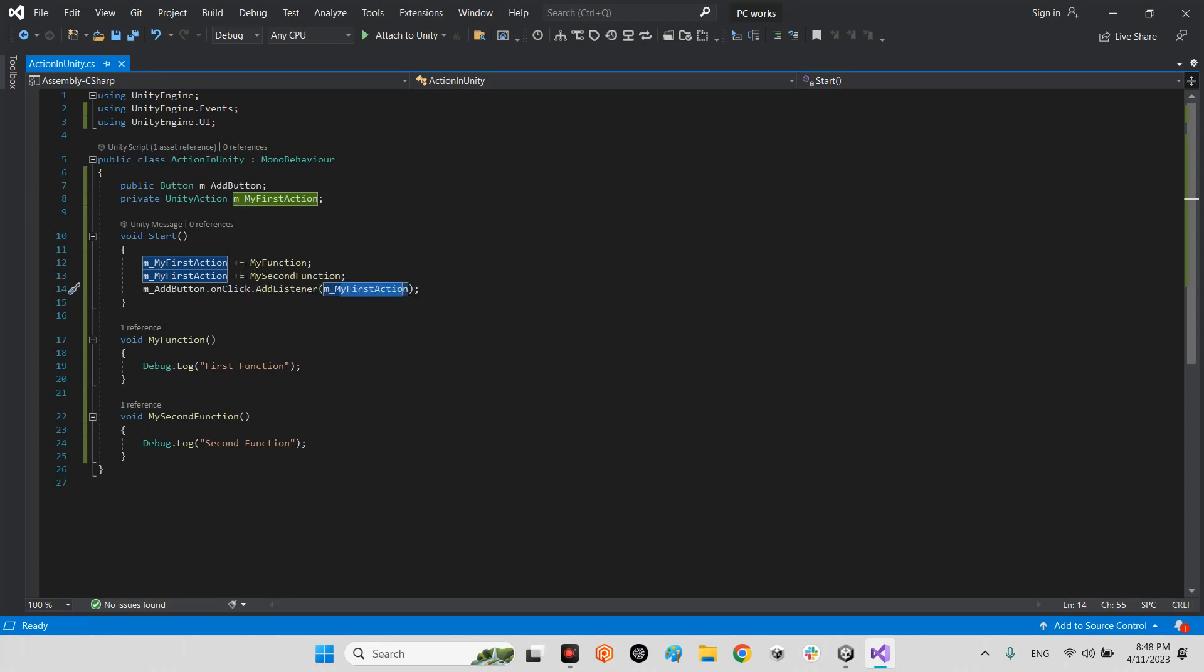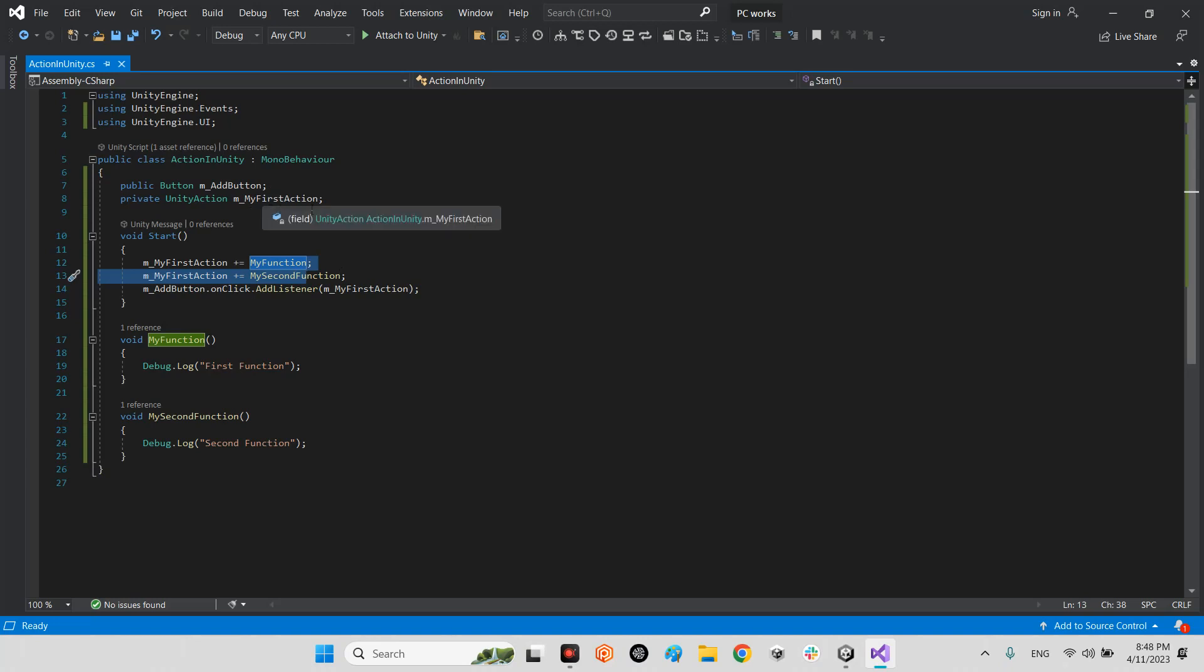So in fact, we will call just one function, but this function will be equal both functions at the same time. It means this my first function will be like a variable like integer or string or whatever, and we will put several functions inside this virtual function or Unity action.